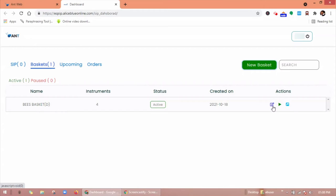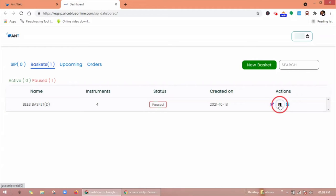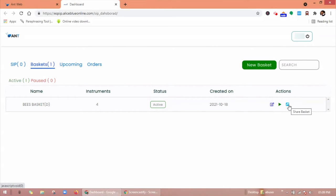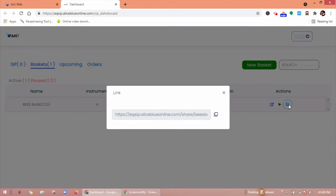Under actions, you can see an edit basket option. You can pause or resume the basket, and also you can share the basket link through share option.